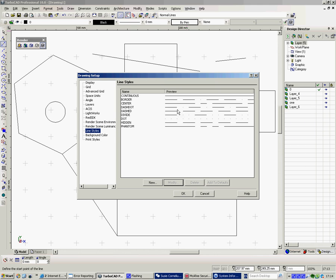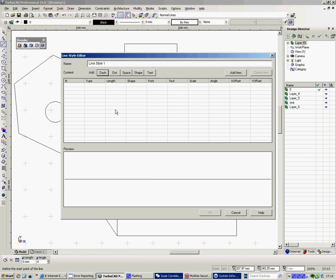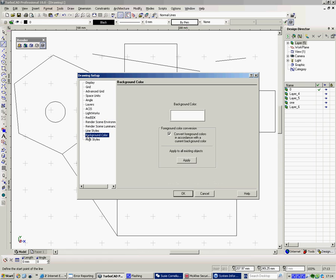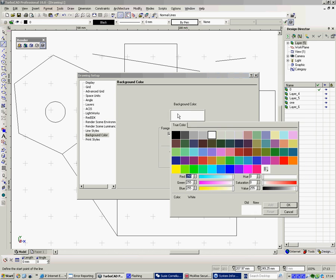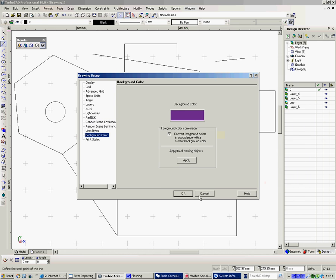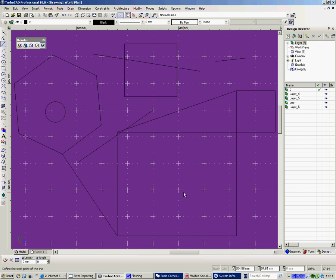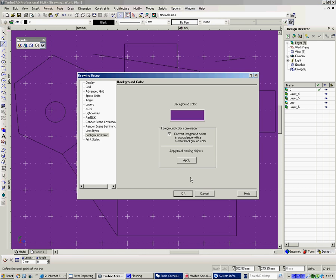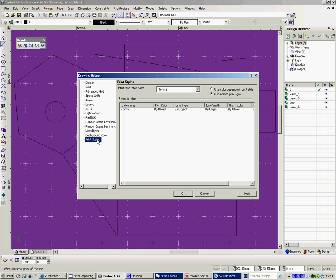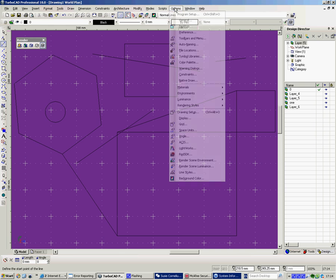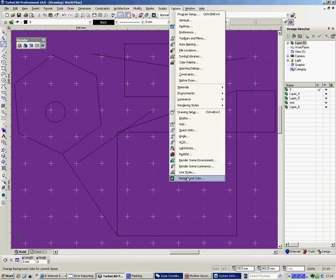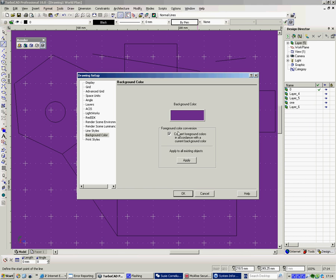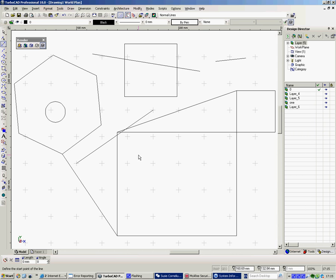Line styles, I think I mentioned before, we've got line styles up the top here. But if you had a particular type of line style you wanted, you could say new and you could create a totally different line. If you had some sort of chain you wanted to draw, you might be able to draw that in now. Background color, well if you click on here you can have any background color you like. And then there's print styles which you don't really have to bother about at all.